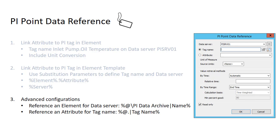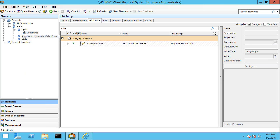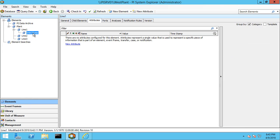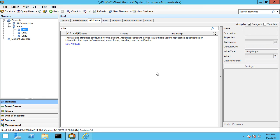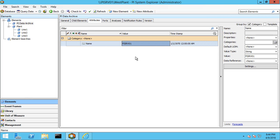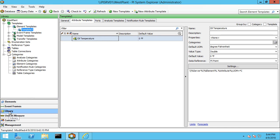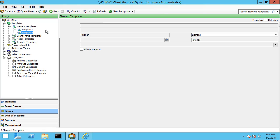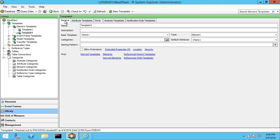First off, I'm going to delete our inlet pump. Here I have an element called PI Data Archive, and there's an attribute called name which holds the name of our PI Server, PI Server V01. Let's go ahead and create a template that references that attribute. We go to new template, and here I could rename it — I'll call it pump template advanced, and I should name this one pump template.